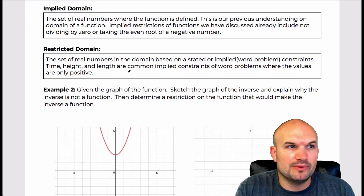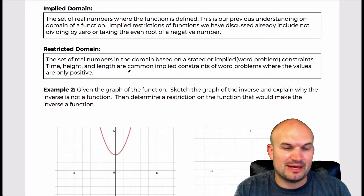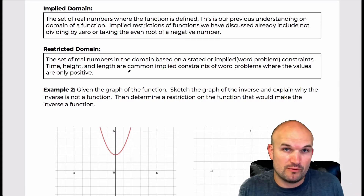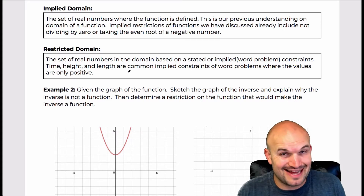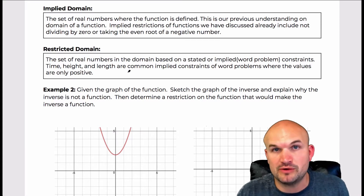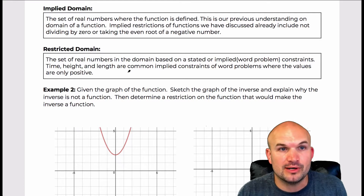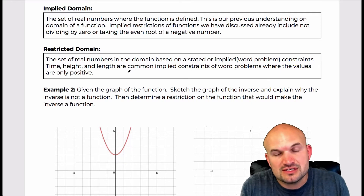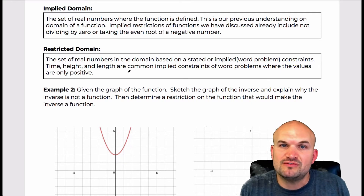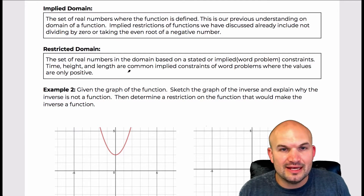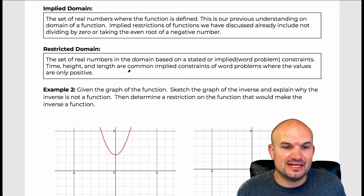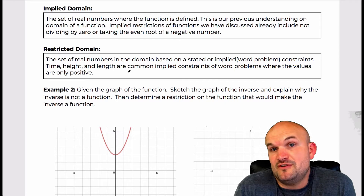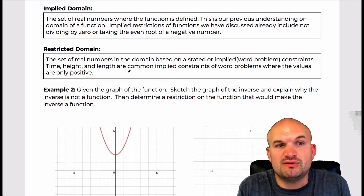When we talk about implied domain, unless we have a restriction — so far we've covered things like not dividing by zero or taking the square root of a negative number — then our domain is going to be defined, at least for the functions we've covered in this chapter. So implied domain is just looking at the restrictions based on the function that you are provided.